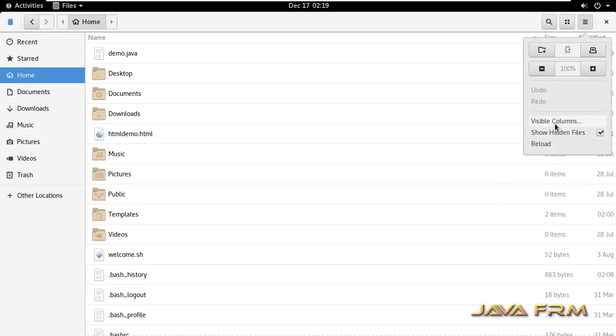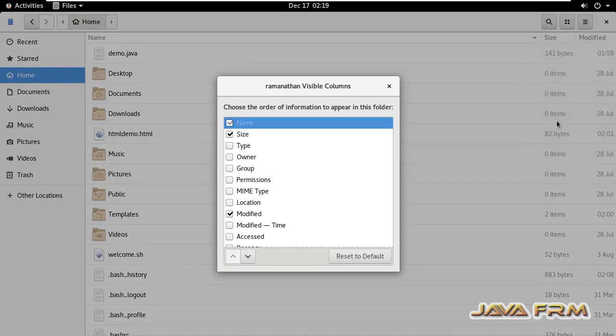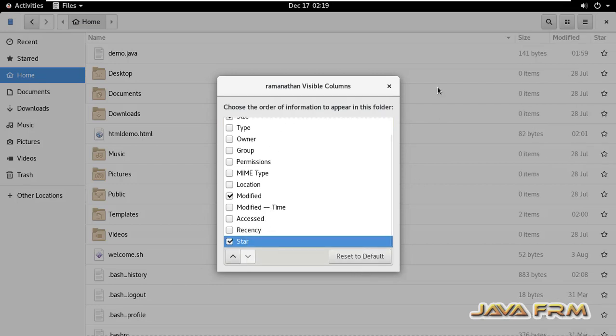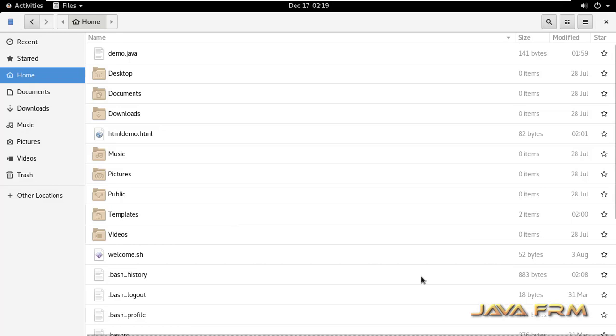So I am going to file explorer settings visible columns. Enable star. That's it. So you can see the star symbol is appearing for each file and directory.